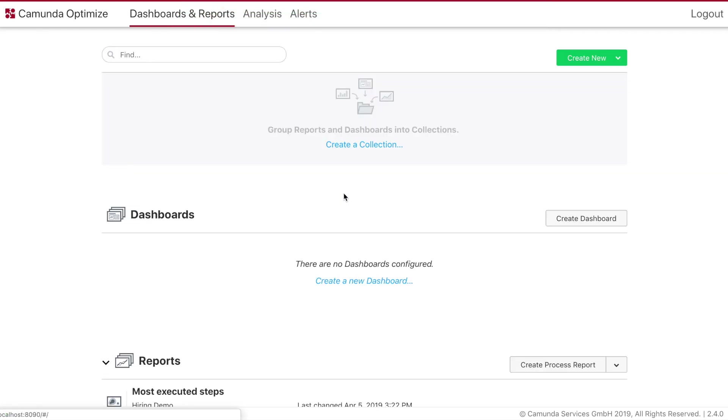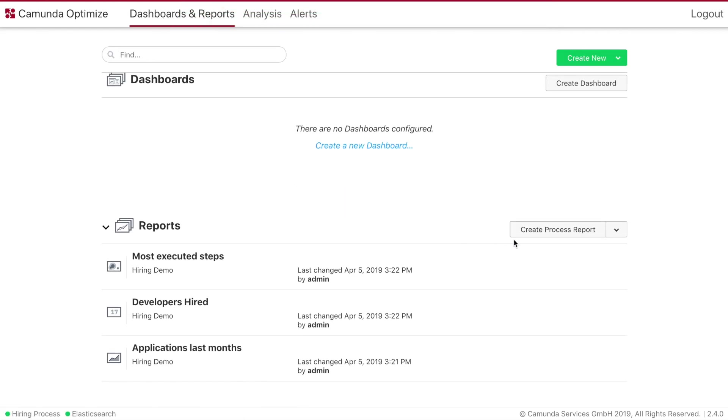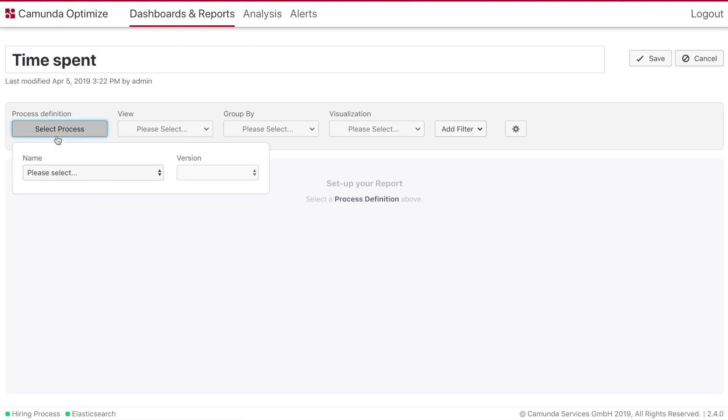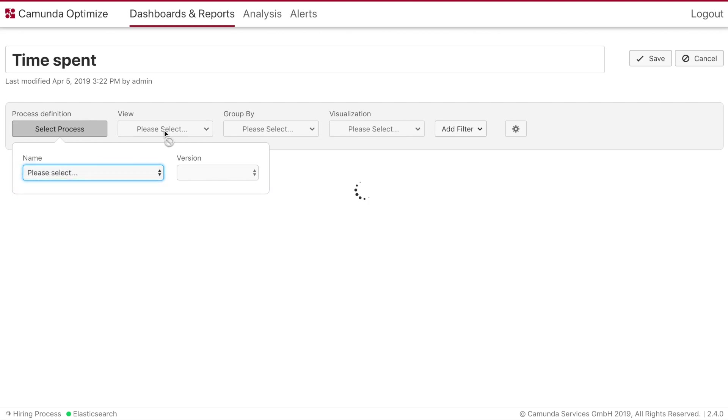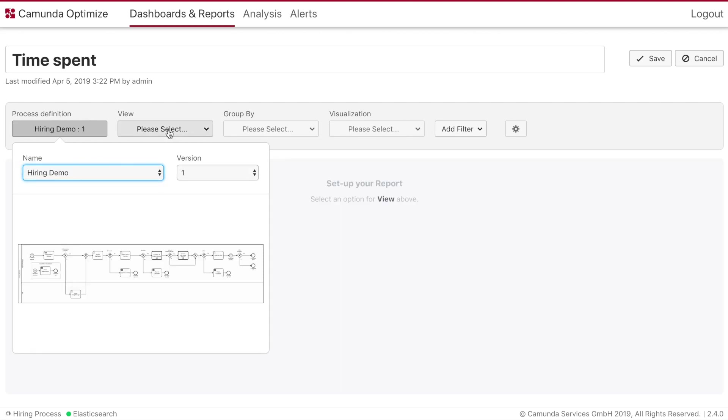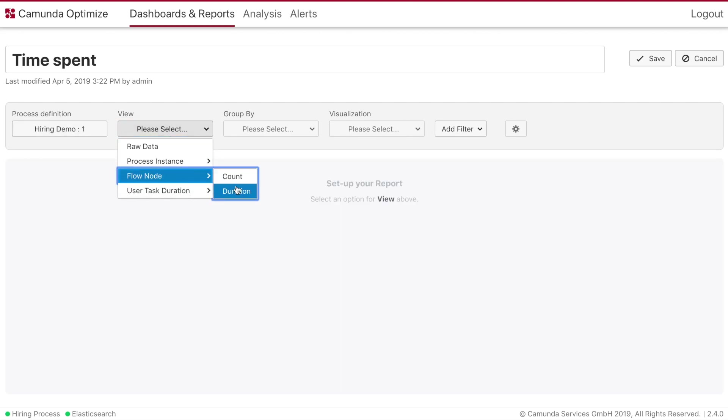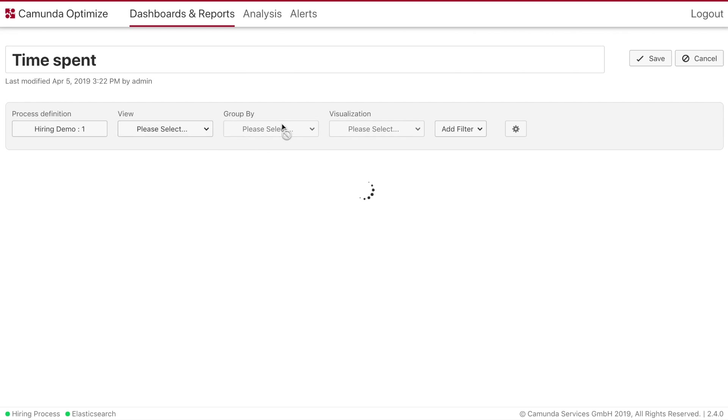We'll create again a new report. But this time we will look at the time spent. So select the hiring demo. We will select the view flow node duration. We will group by flow node again. And this time we will also look at the heatmap.